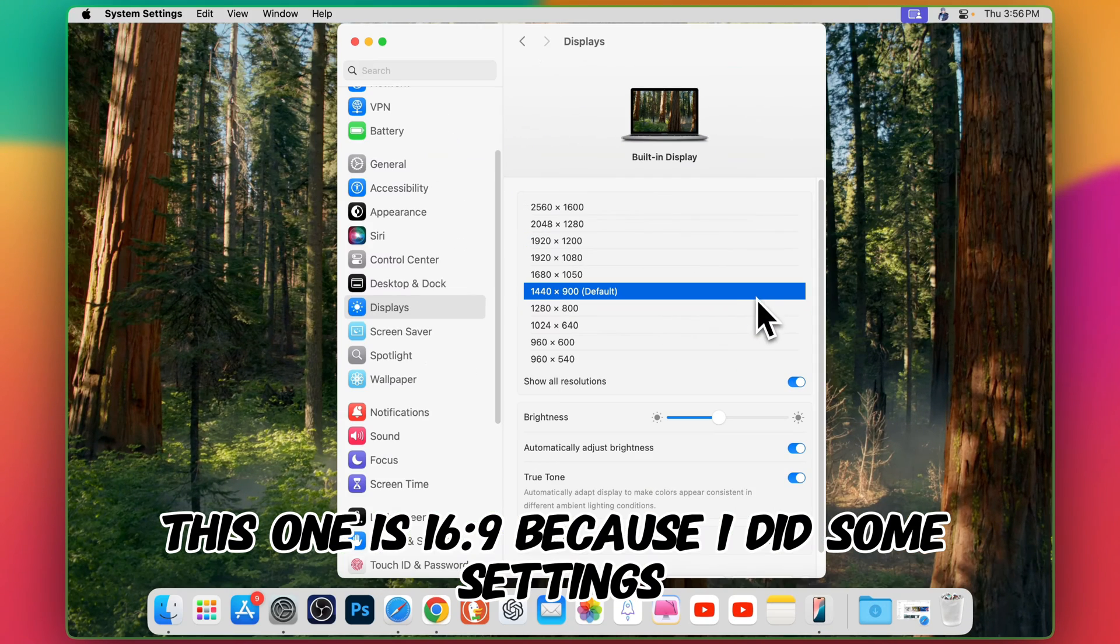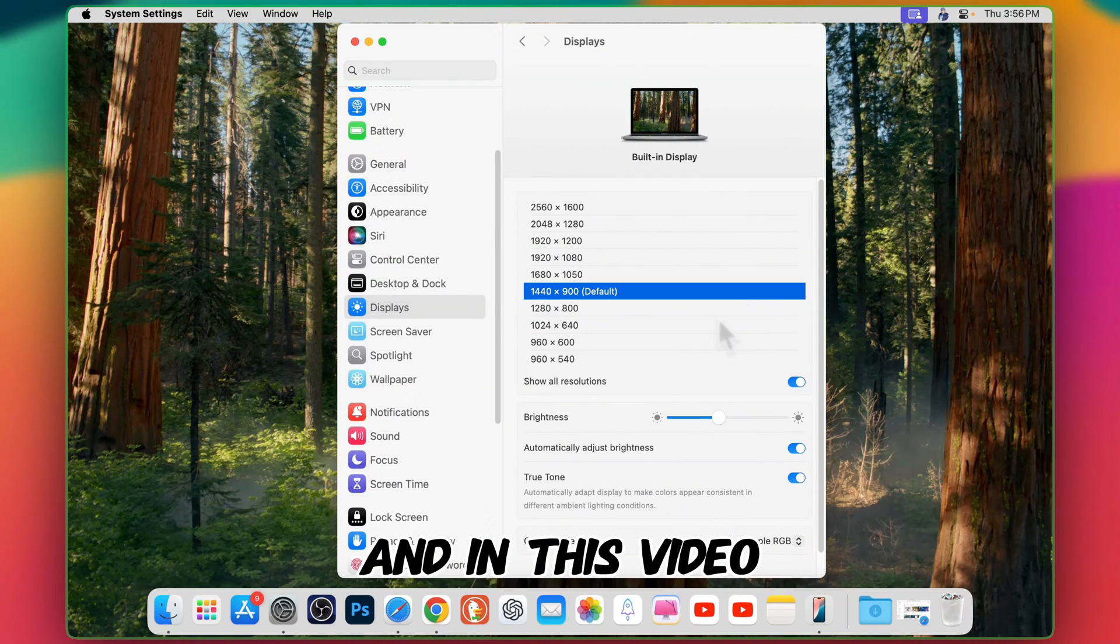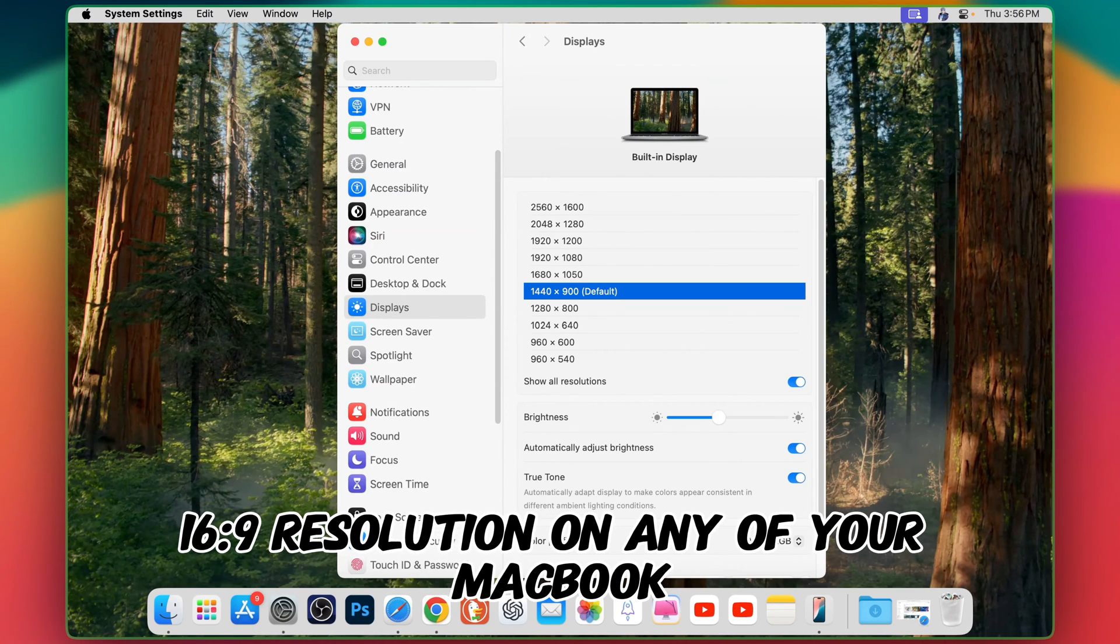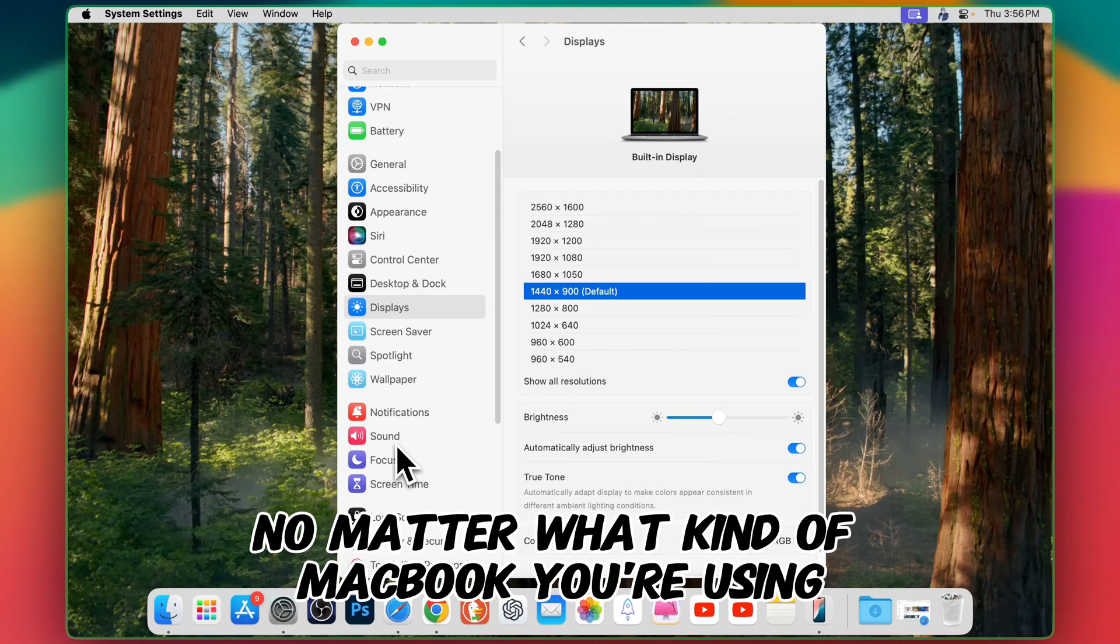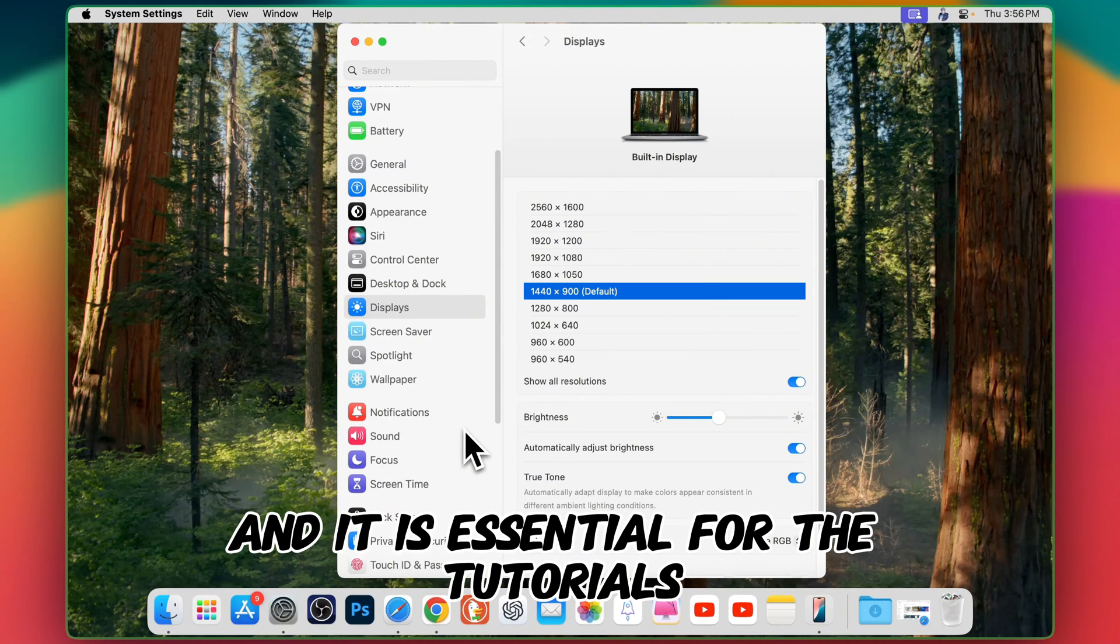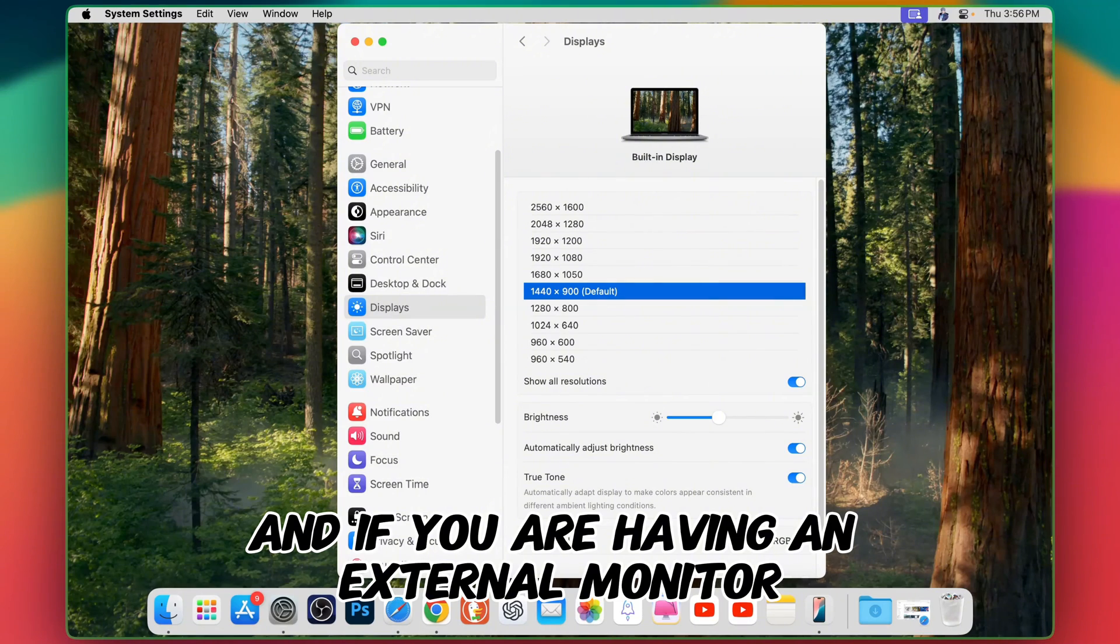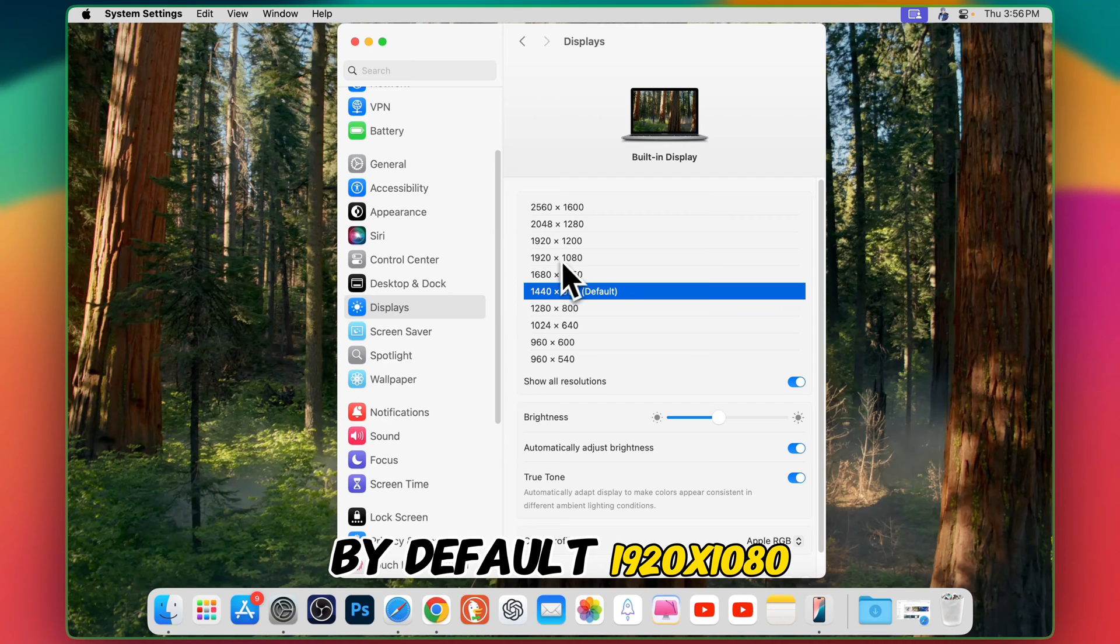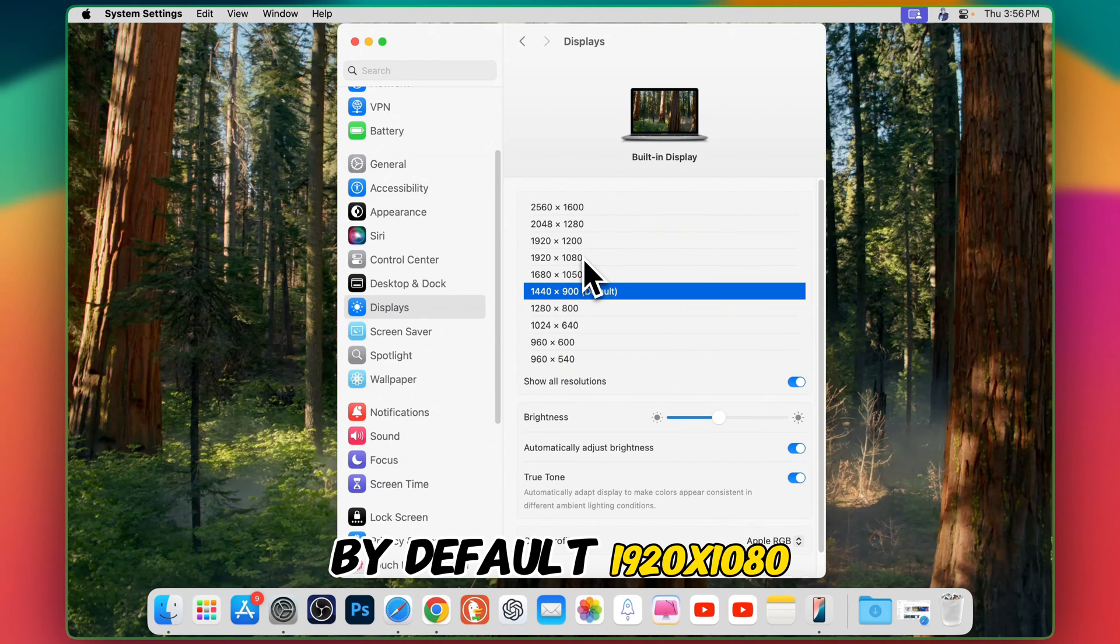This one is 16:9 because I did some settings and in this video I will be describing everything about setting 16:9 resolution on any of your MacBook no matter what kind of MacBook you're using. It is essential for tutorials and if you are having an external monitor you can record up to 4K videos as well. By default 1920 by 1080 is not here.